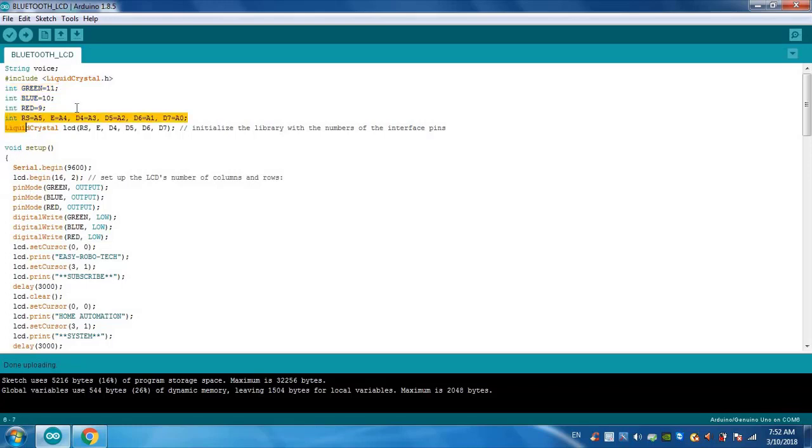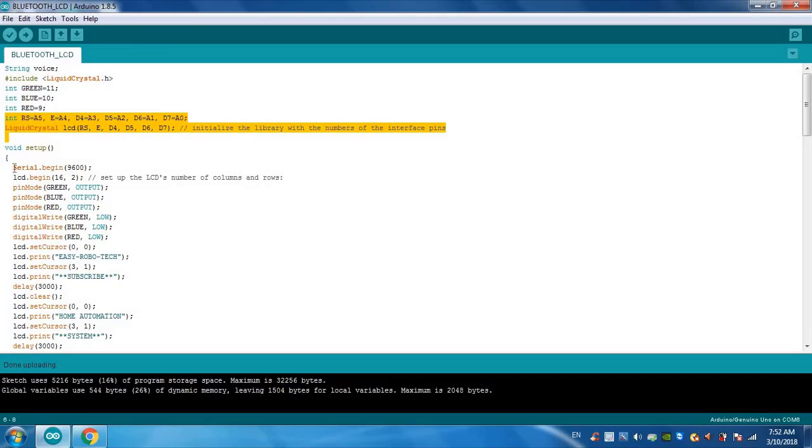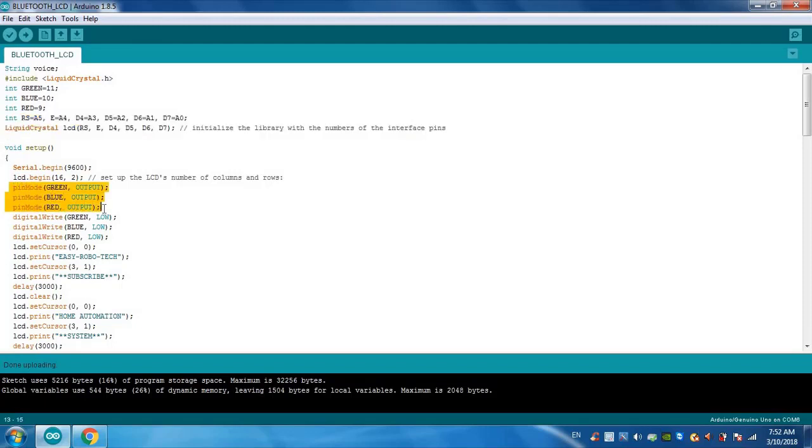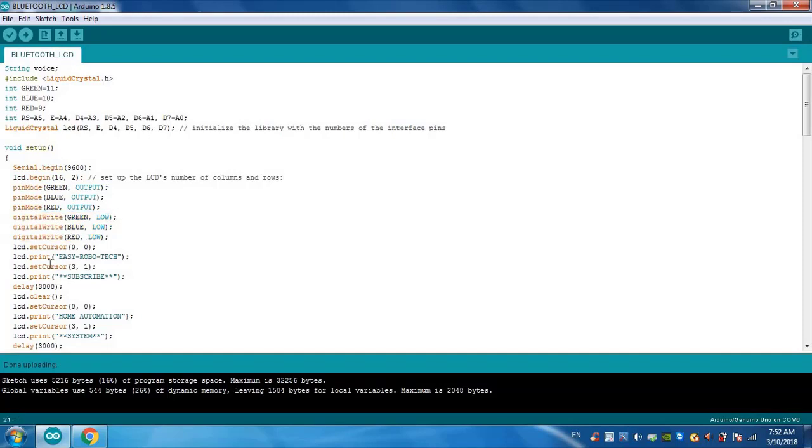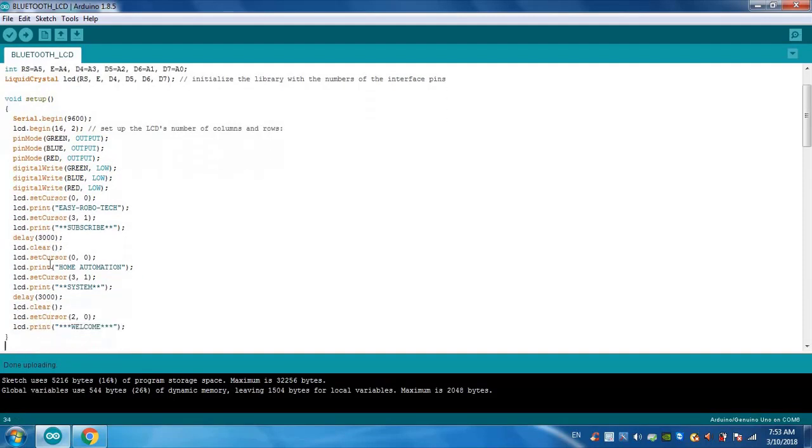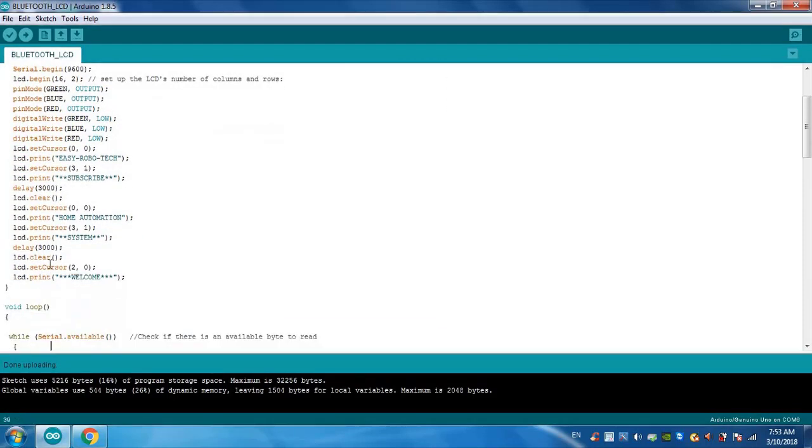So now the setup will start with serial begin and LCD also begin here. I set pin modes. These three pins will be the output pins. So initially I am setting these three pins to low. Then the display you can see. Now here is the main program started.